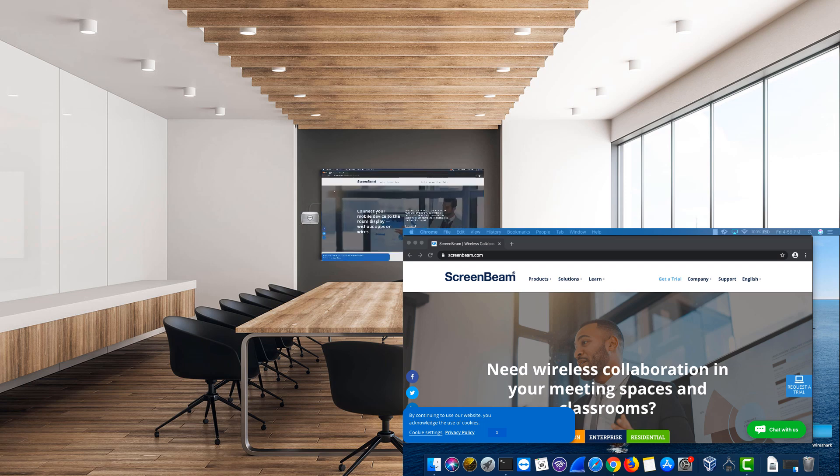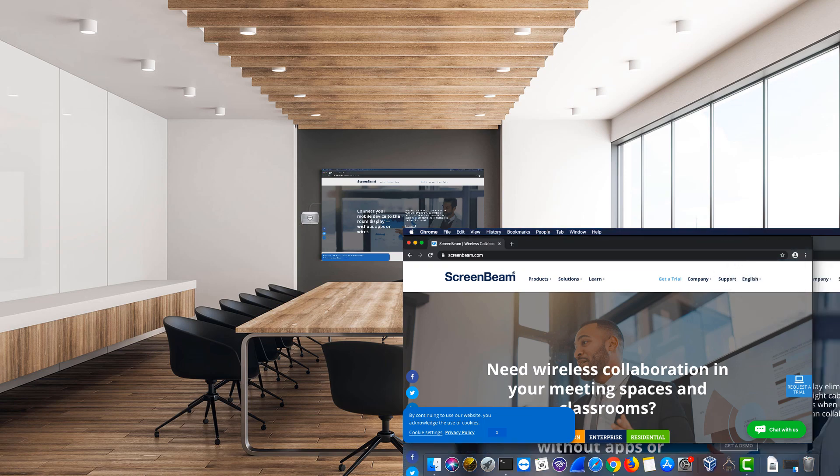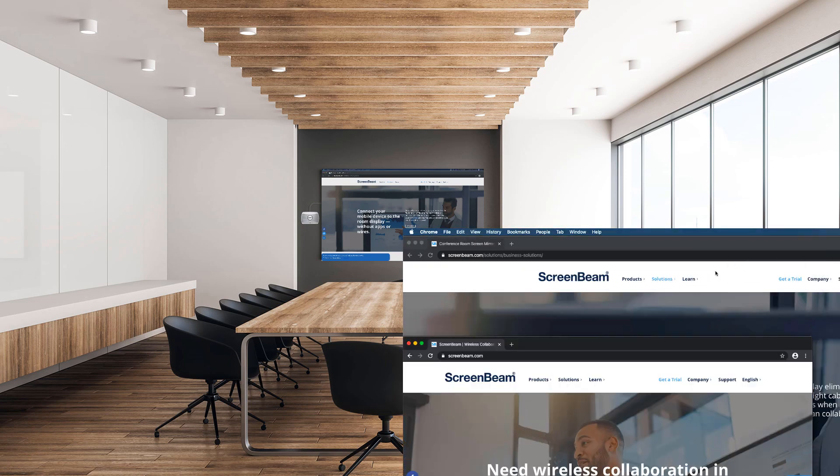When you're done using the ScreenBeam in separate display mode, open the AirPlay menu again and choose the option to mirror built-in display.